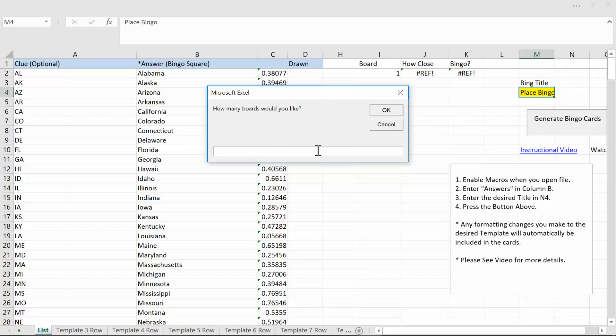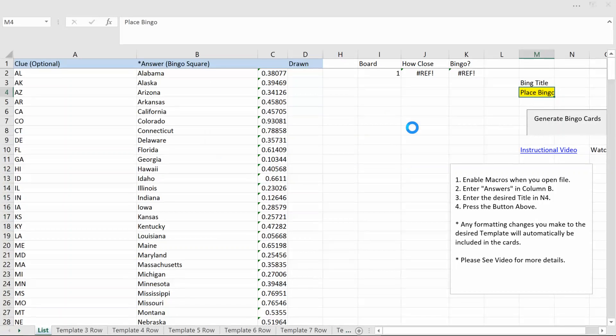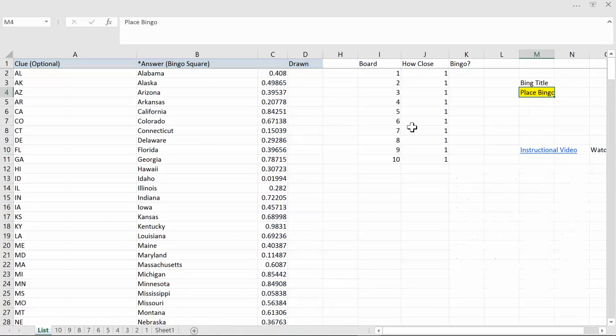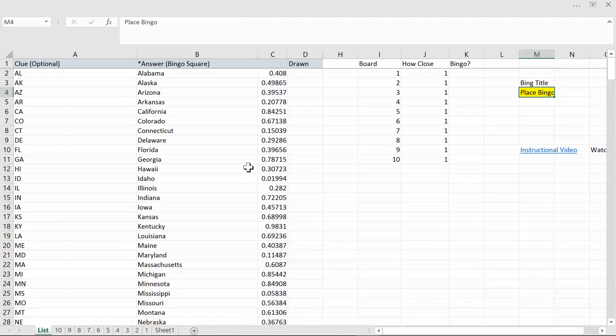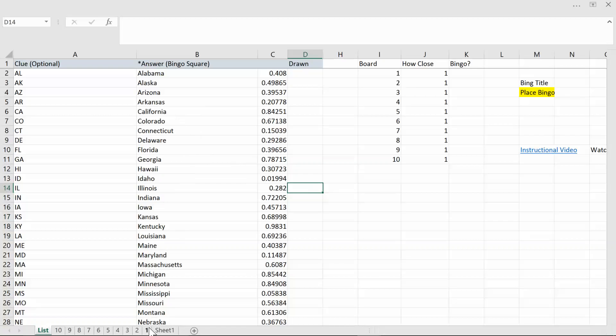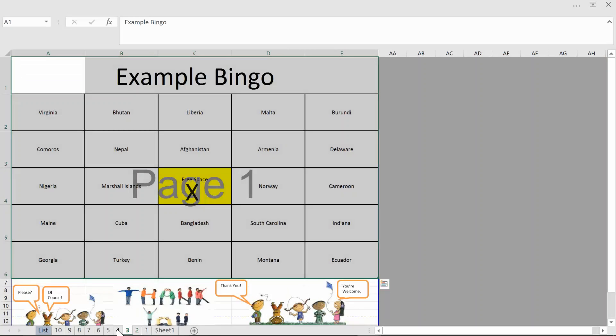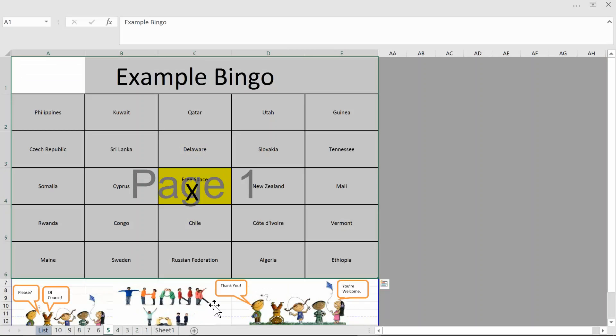It'll ask you how many boards you want to generate. Let's say we want to generate 10. Hit enter and then the magic happens. So what that does it generated a new Excel file without any code or anything and this has all of the clues that we put on there and here are our 10 boards generated and they're each unique and they're each numbered.